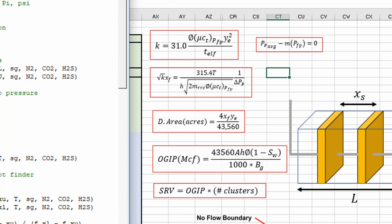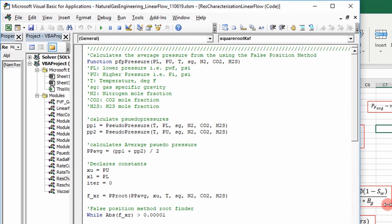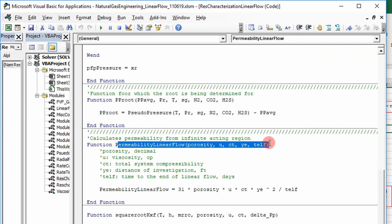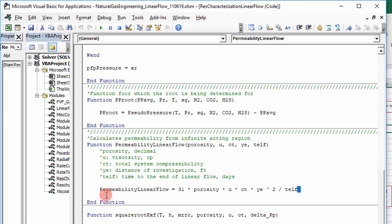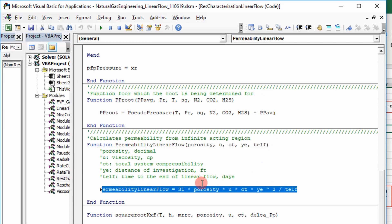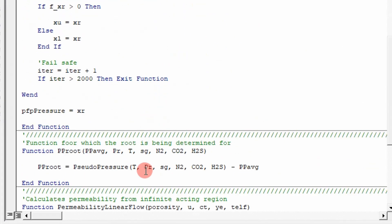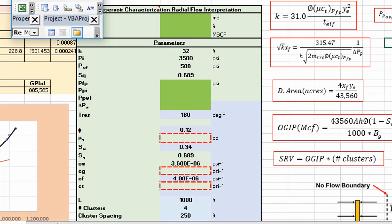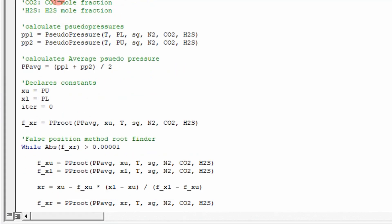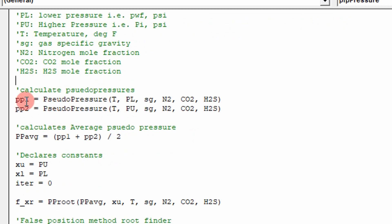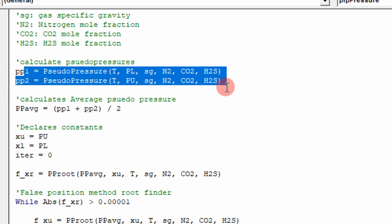So let's go ahead and look at the VBA code. If you press ALT+F11, or if you look at the code on the website, I've gone ahead and written functions for each one of those. This is our permeability function right here — it takes in our time to the end of linear flow, and it's a one-liner. Then our square root of k·x_f is a one-liner as well. And this average pseudo pressure — I call it PFP pressure — which is solving this equation using the false position method. It's a root-finding method.